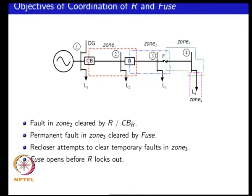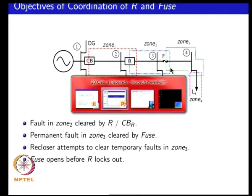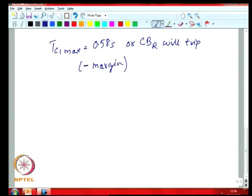Looking at what the Tc durations should be for this particular condition: if you make the time duration too small, there is a chance that the fuse will not blow and the recloser would lock open. You want the durations to be larger in this case, so as to ensure that the fuse blows for a permanent fault before the recloser locks out.